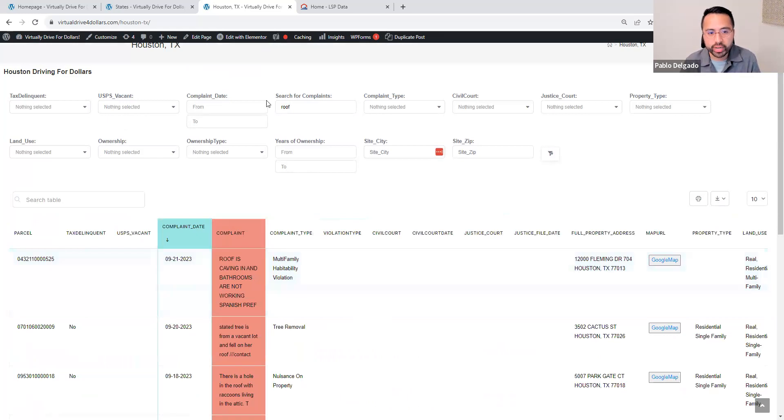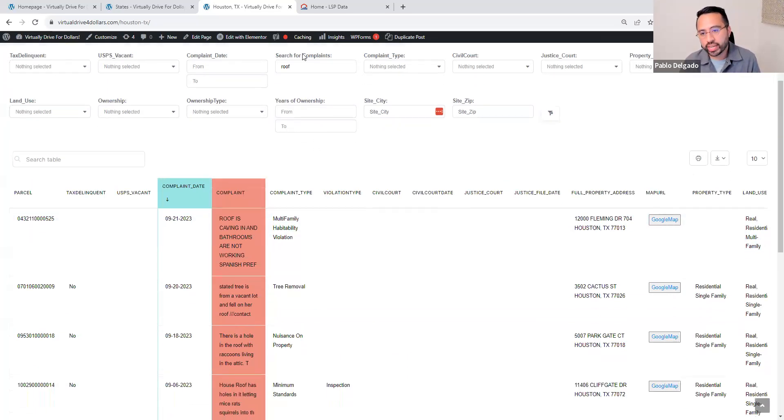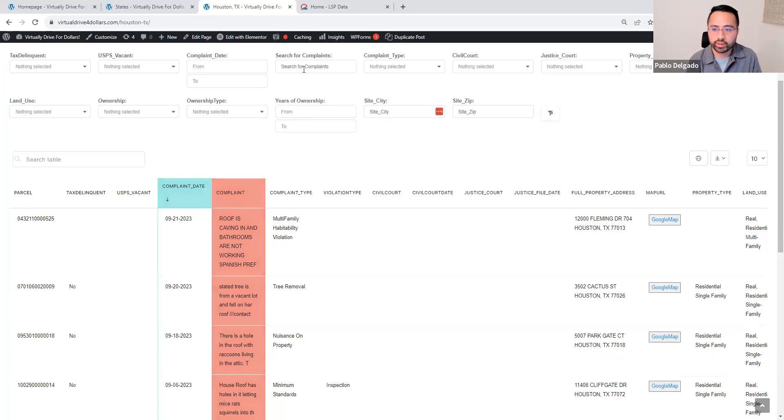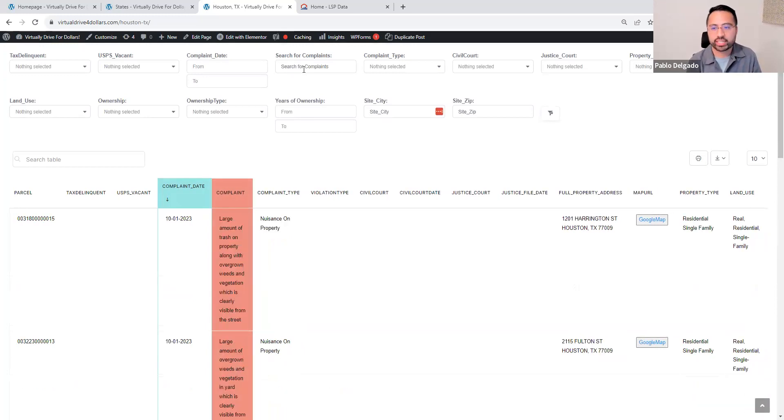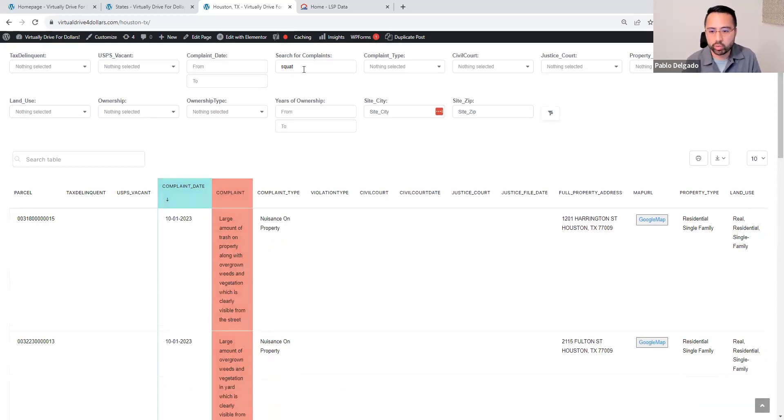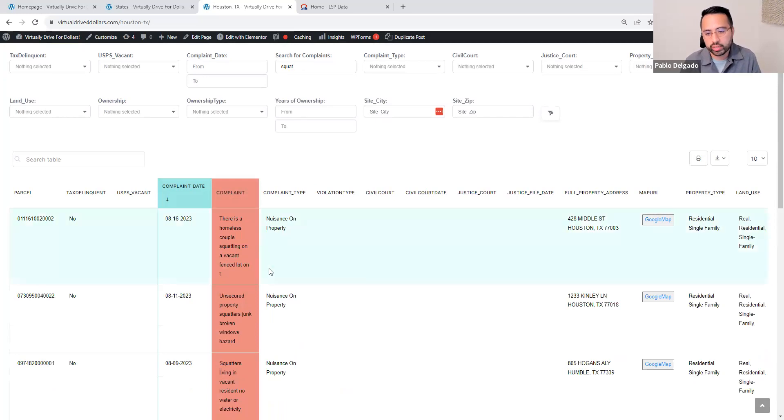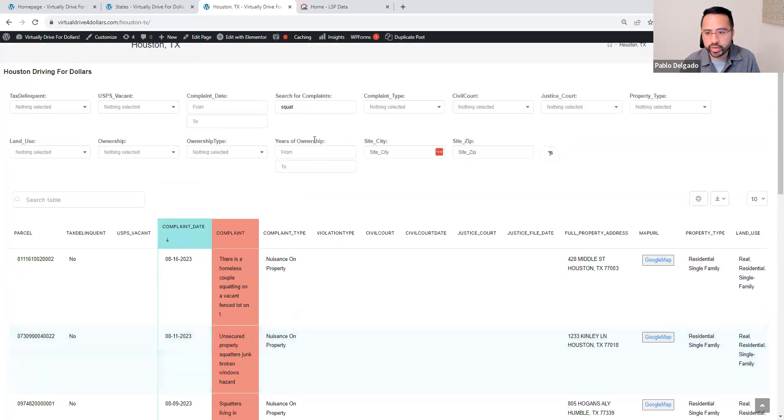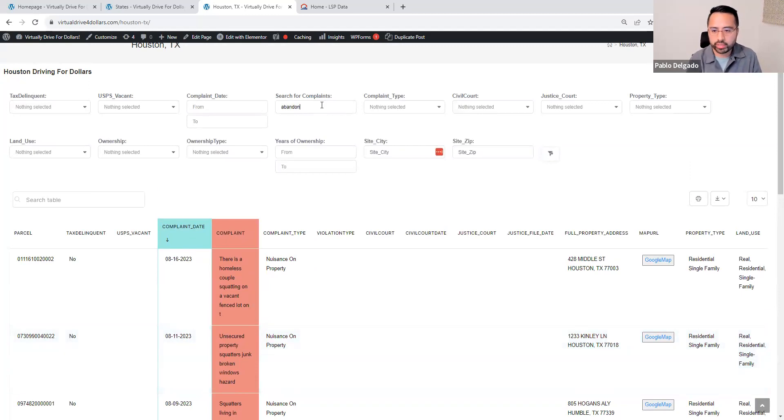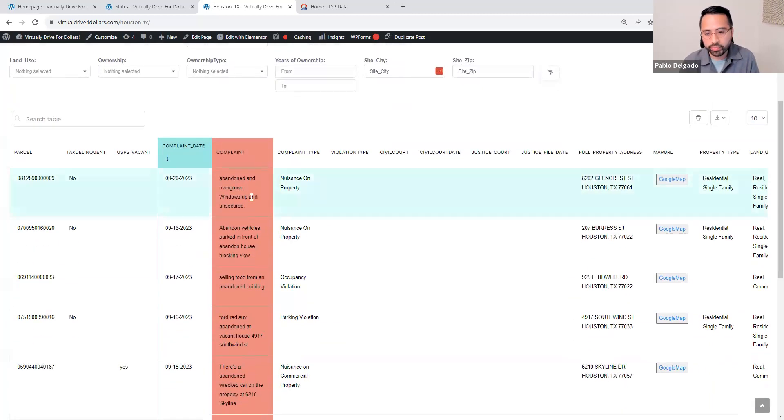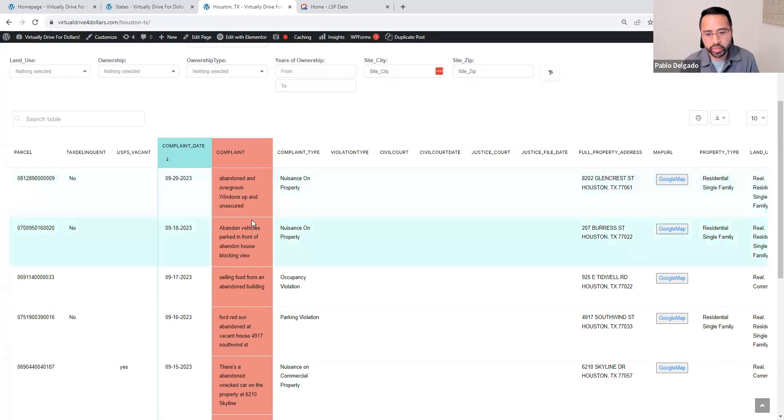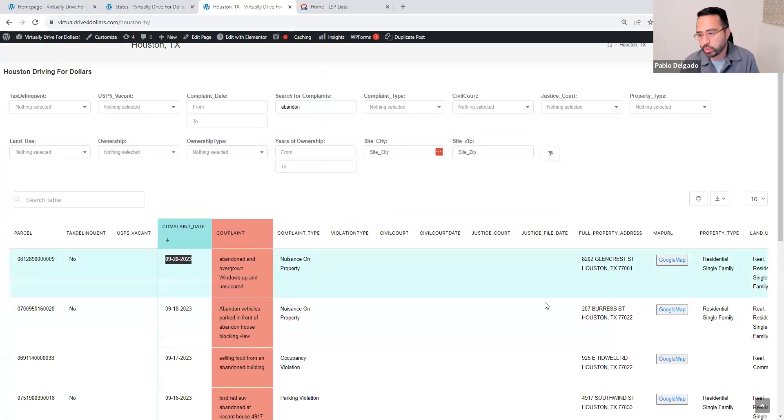I'll touch a little bit on the filters here in a minute. But again, I want to show you that this is free text form. Anything that you can think of, like type squat, there's squatters in the property and whatnot. Anything that property is abandoned, overgrown, windows up, and unsecure. As you can see, this is less than two weeks ago that was reported.